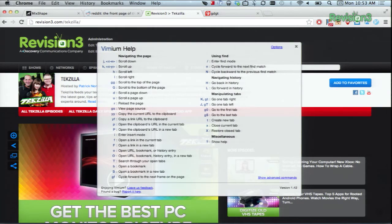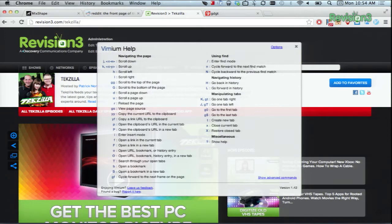As I Love Free Software notes, you can use them to control just about anything, from link clicks, to tabs, to scrolling, bookmarking, and much more.